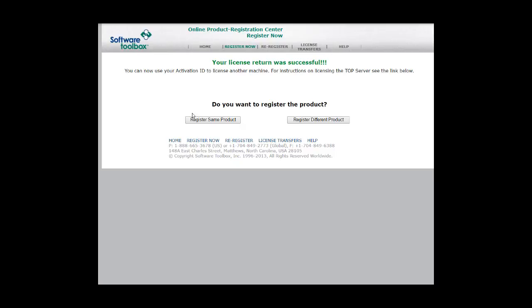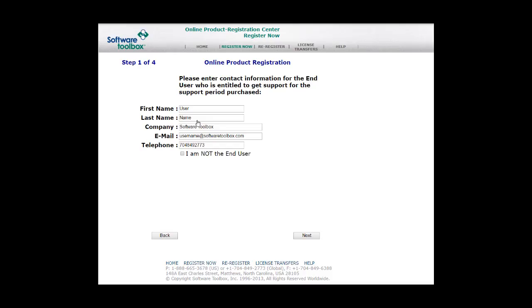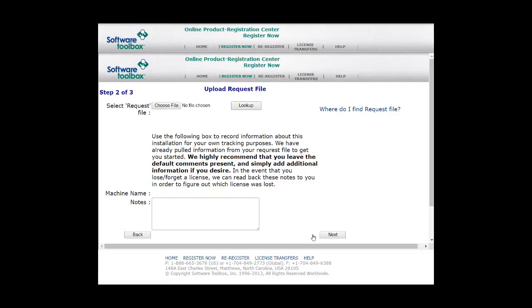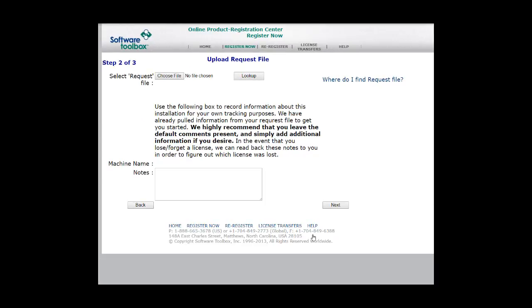To quickly register your Activation ID on a new machine, you can click Register Same Product. This will hold your previous contact information and allow you to import the new file from the new machine. For further instructions, please see our Registration V6 video.